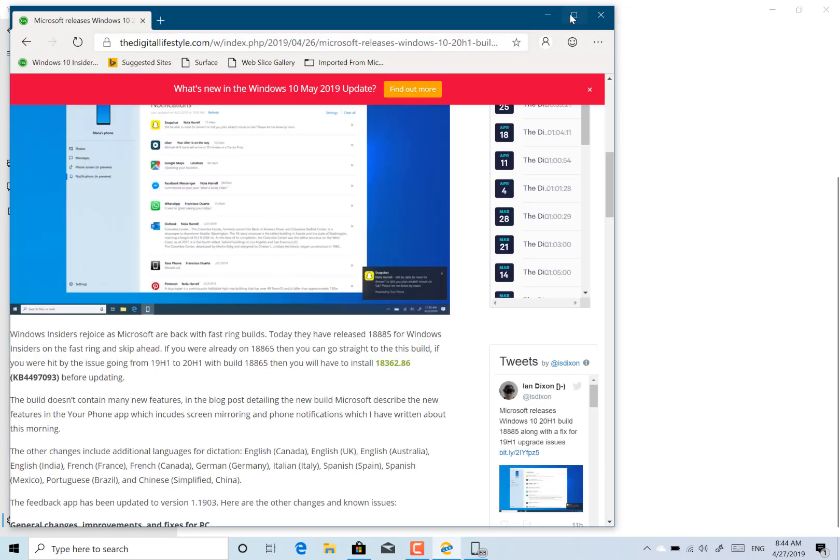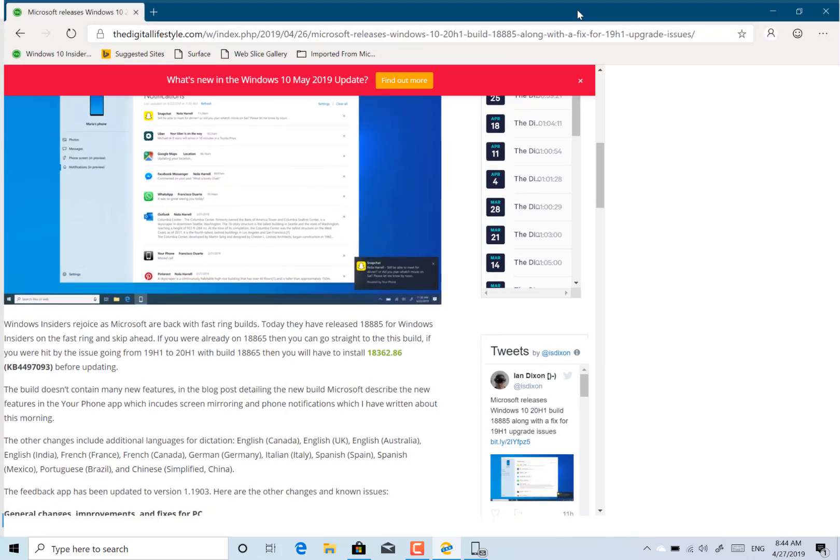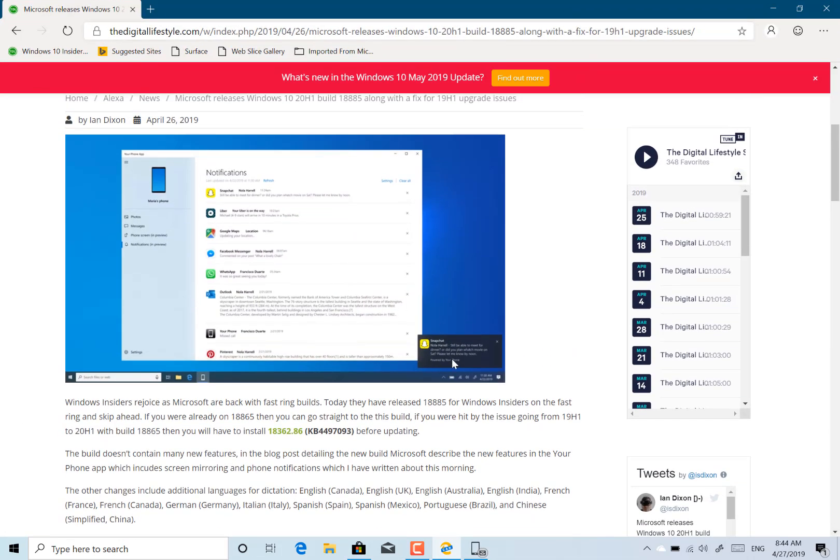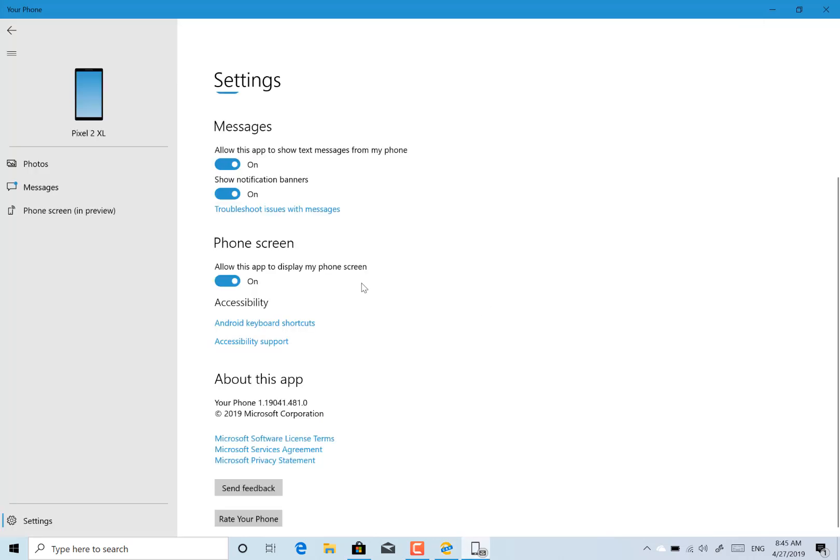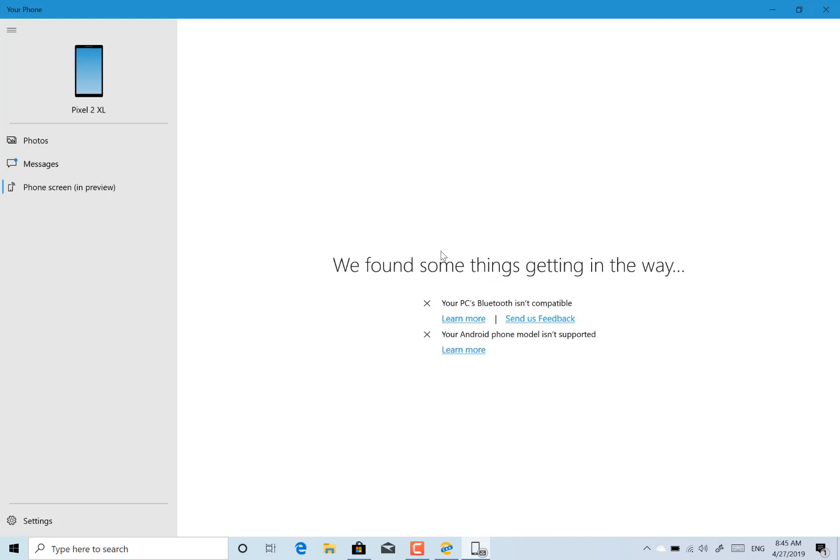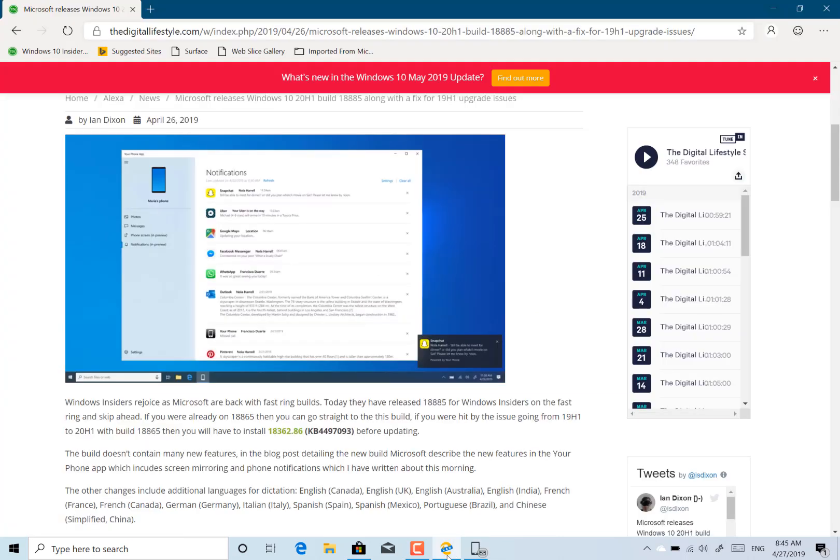So here's the screenshot that Microsoft gave out so you can see the notifications coming through. So I'll see if I can get a notification to come through. I don't think mine is enabled yet. So it's not come through yet but that should work. And also the screen mirroring is not enabled yet on my phone, but it's coming soon. So I keep checking for an update but that's not available yet. But I'm looking forward to giving that a try.